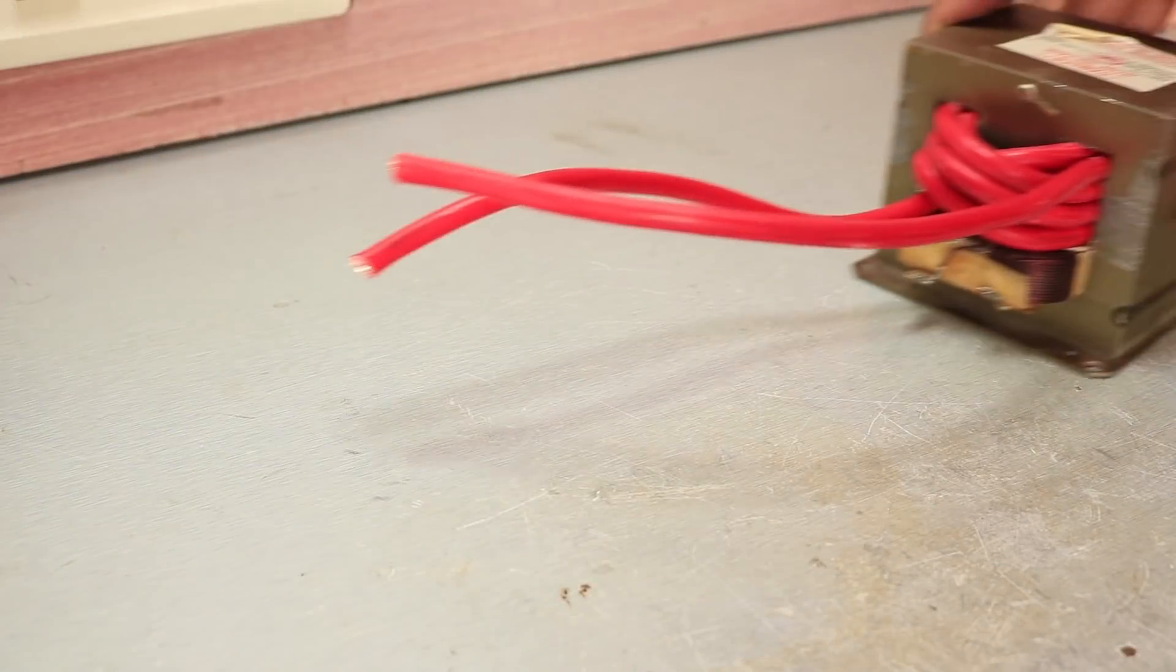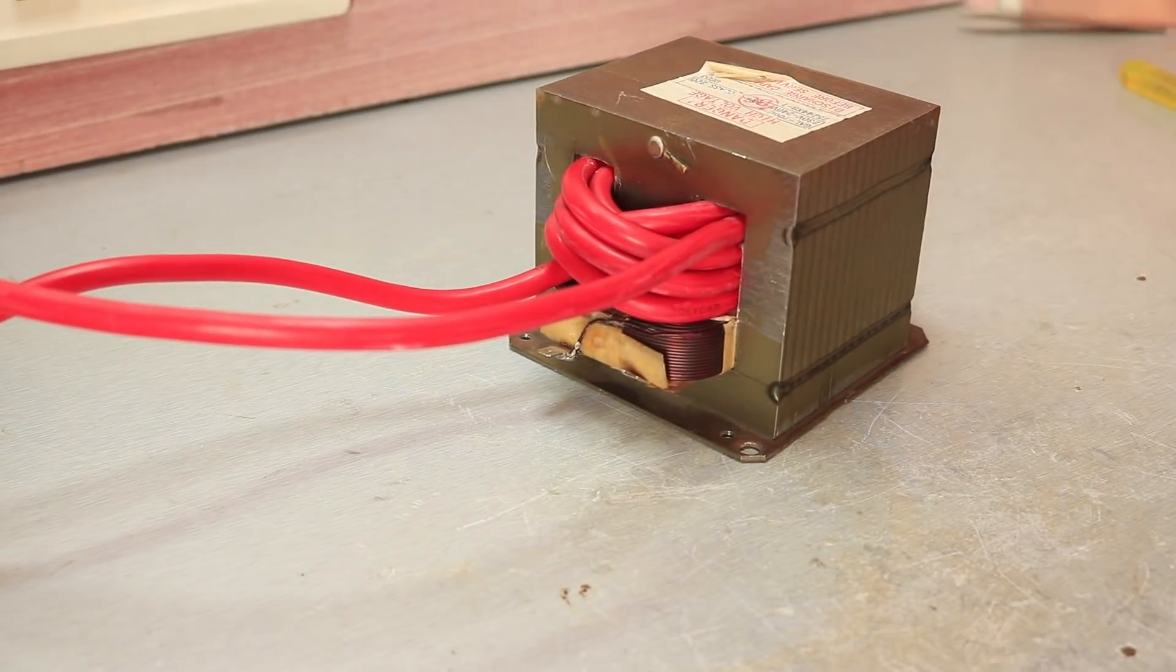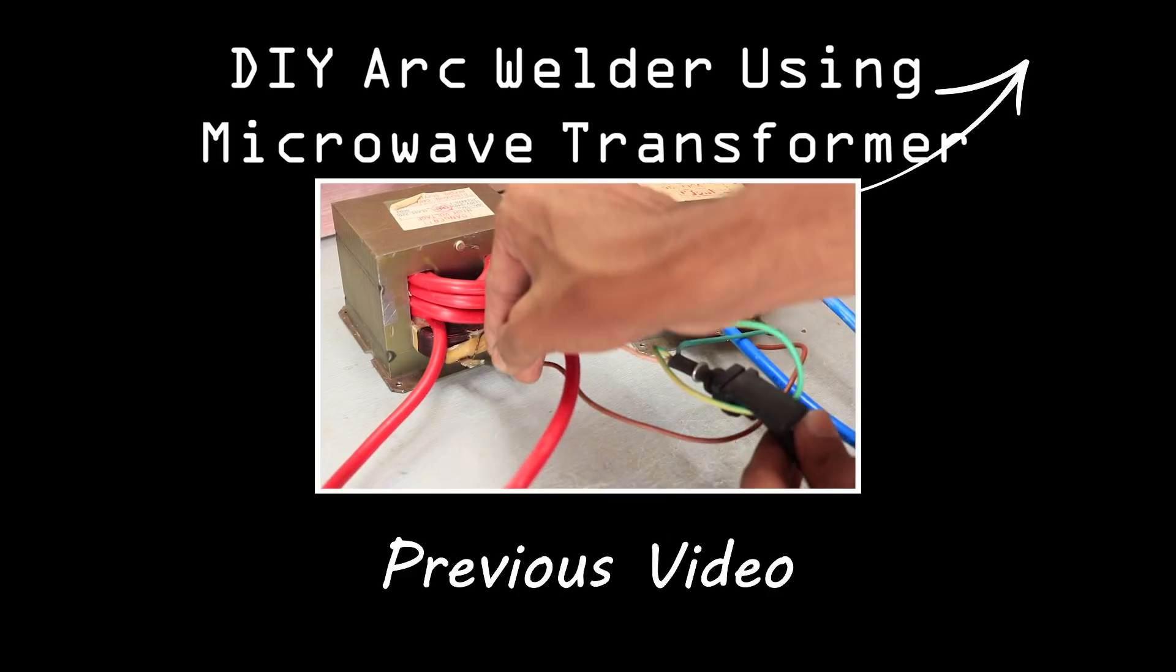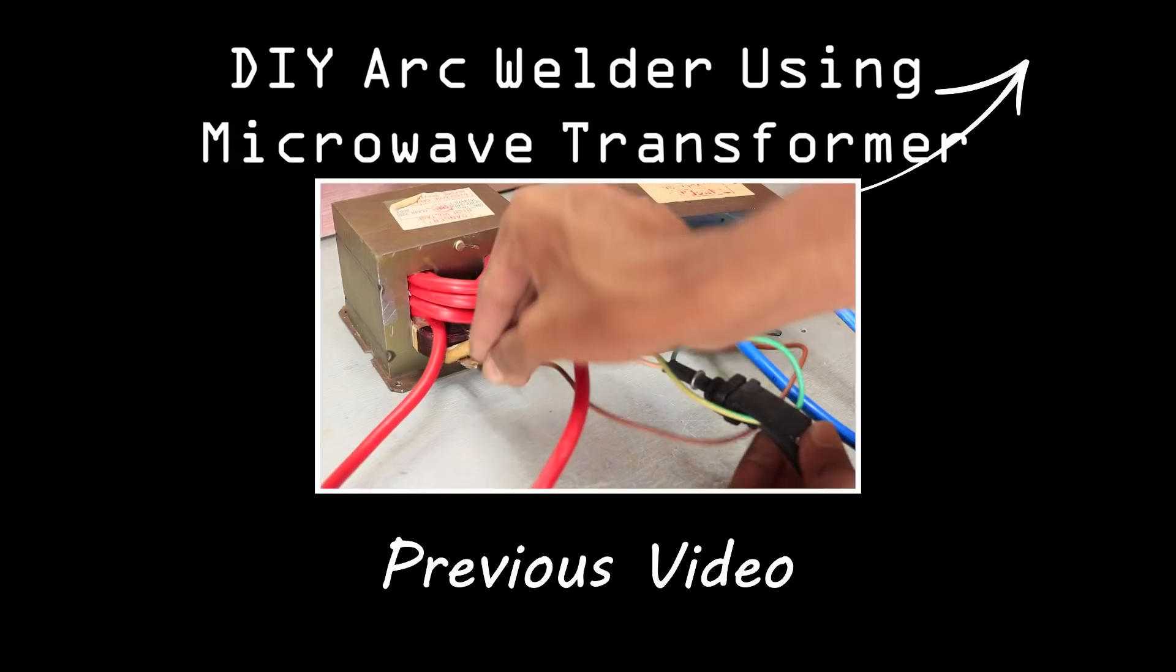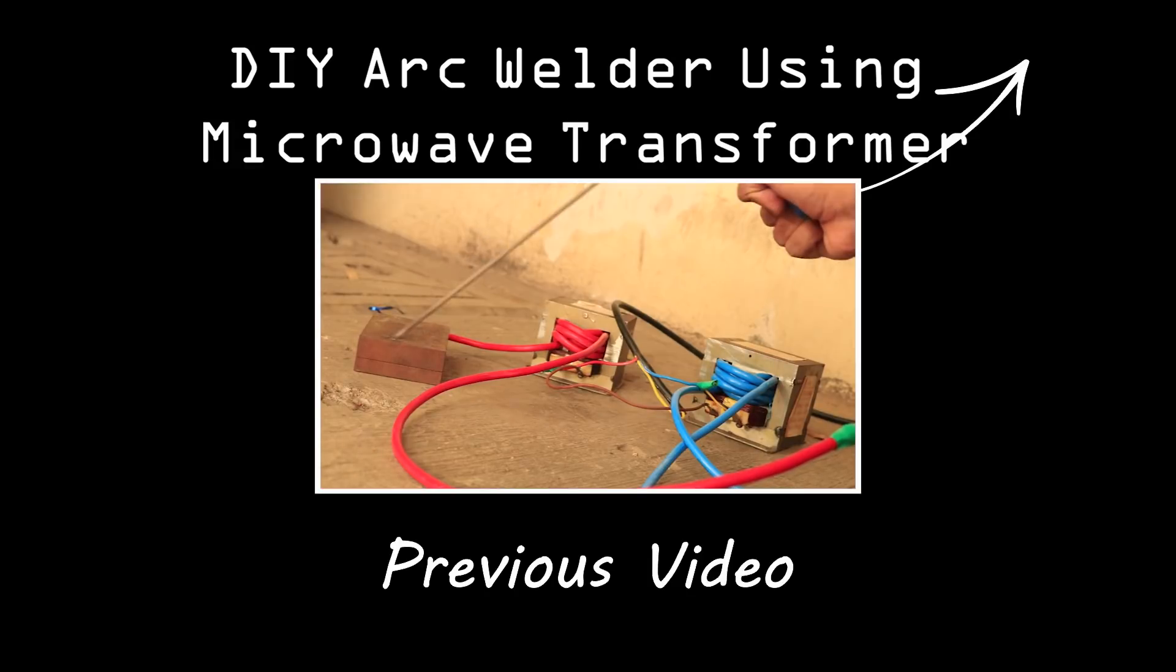The star of this project is this high current transformer, which I made using a microwave transformer in a previous video. So it's highly recommended to watch that video first.